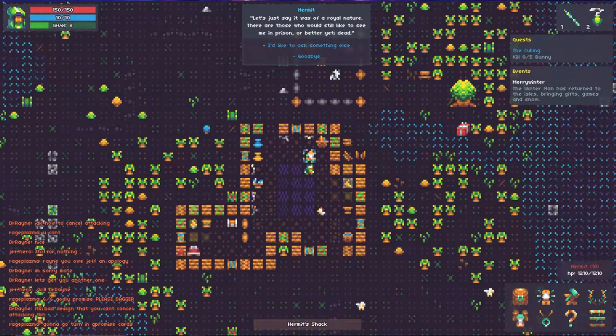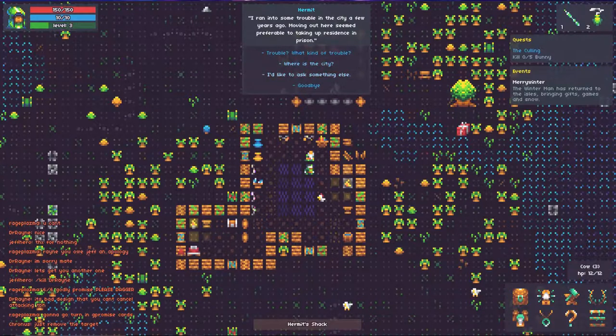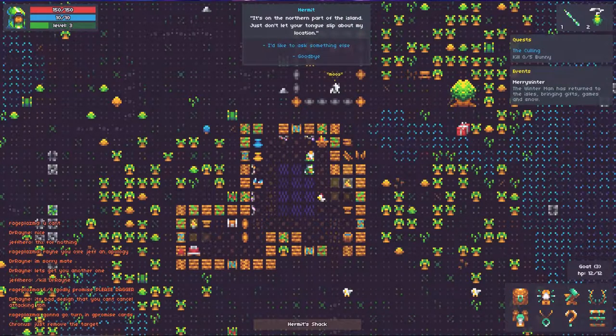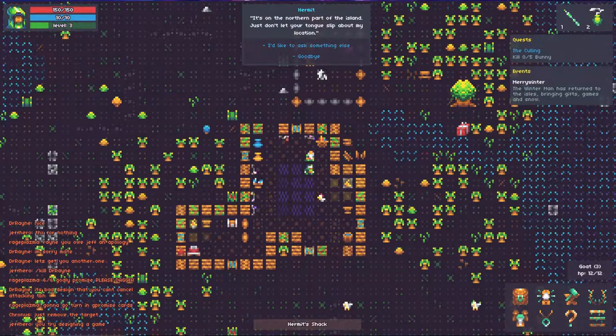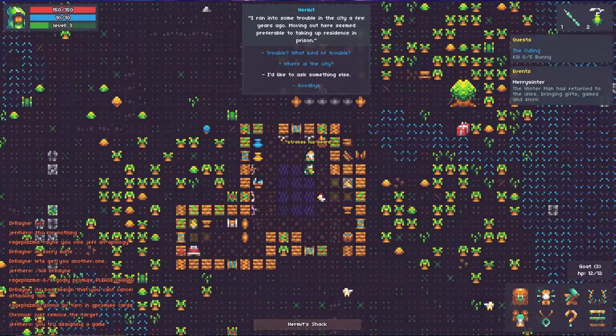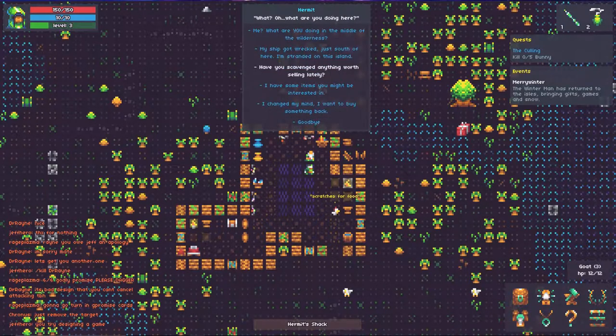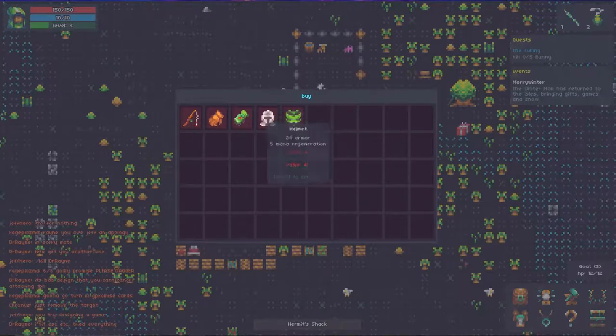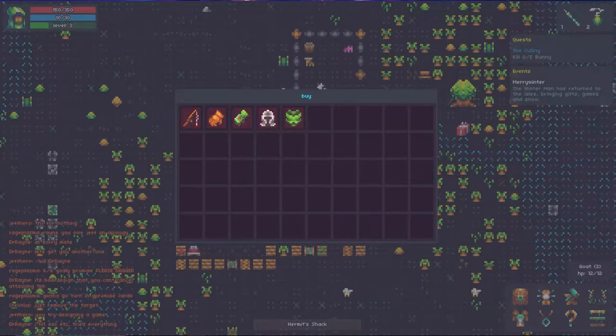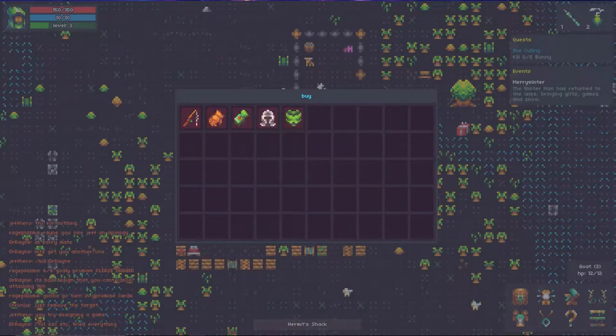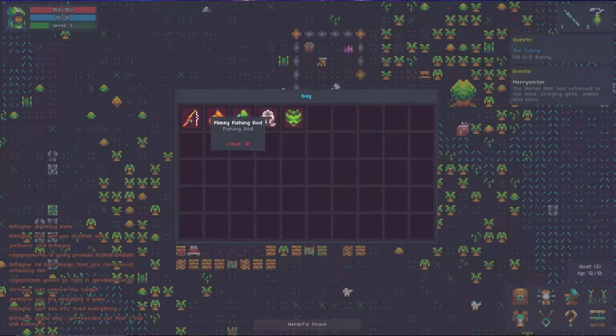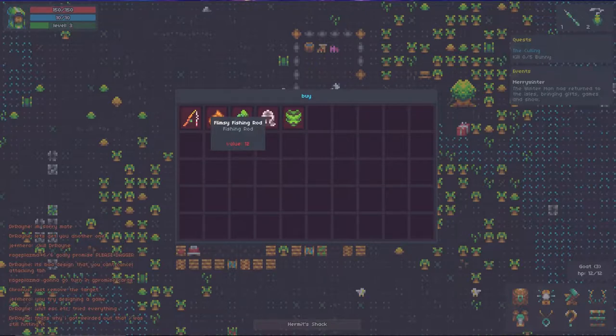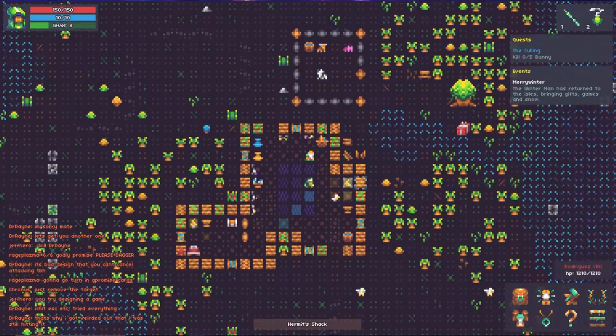By the way, he does have stats. I don't feel like killing him. Where is the city? It's just northern part of the island. Just don't let your tongue slip about my location. I'd like to ask something else. Have you scavenged anything worth selling lately? So he'll have this stuff right here. This is definitely some low-level stuff. You can actually get a lot better just by attacking things and getting some drops. But this right here, unless there is a fishing tournament going on, which is usually 11 a.m. my time, you sell stuff off so that you can get a value of 12 plus 12 gold.